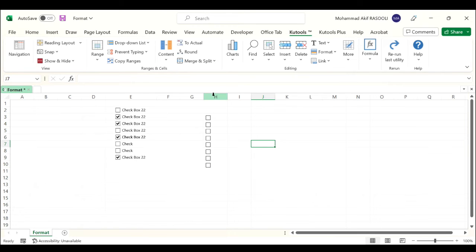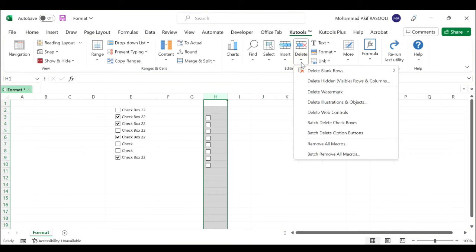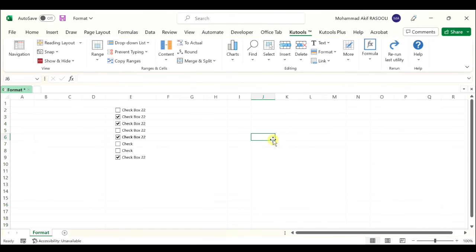If you want to delete them, select your column, click the Delete drop-down list and select batch delete checkboxes and the checkboxes will be deleted.